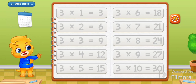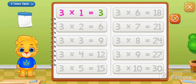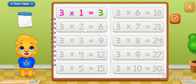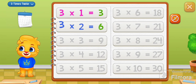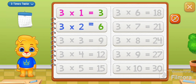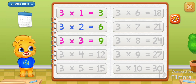Let's learn Multiplication Tables! 3 times 1 equals 3. 3 times 2 equals 6. 3 times 3 equals 9.